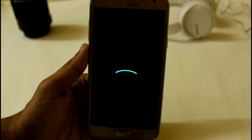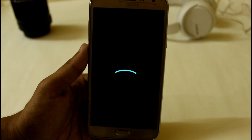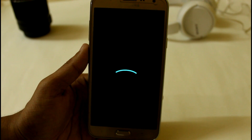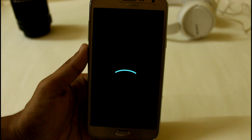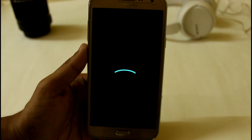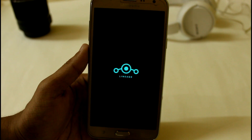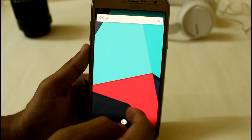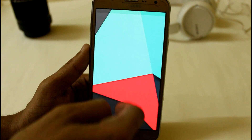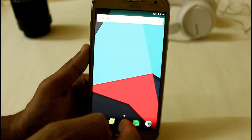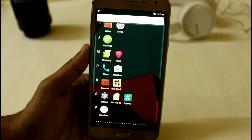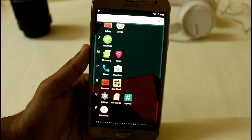Hey, what's up YouTube! This is my Shootout Reporter, and in this video I'm going to show you how you can install Lineage OS Android 7.1.2, the latest update developed by XDA developers, with the G apps and how you can root Lineage OS Android 7.1.2 easily. So without any further ado, let's get started.